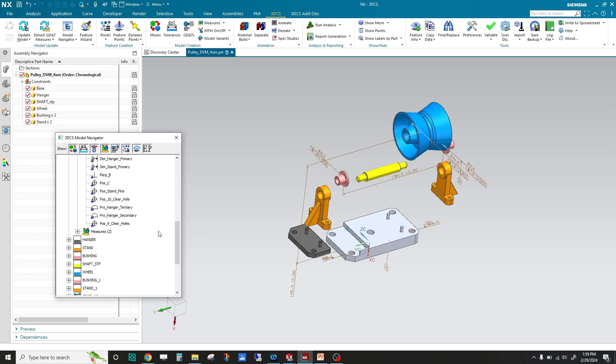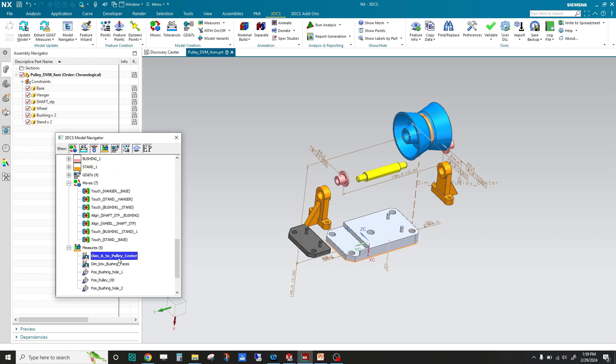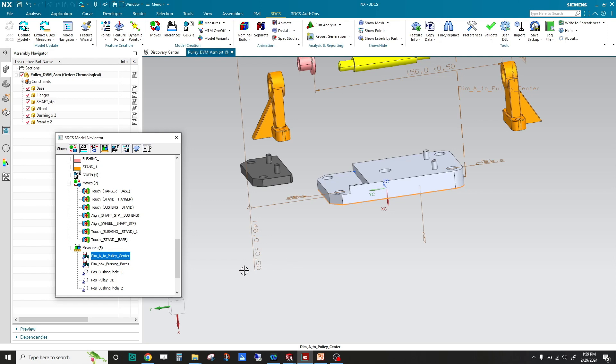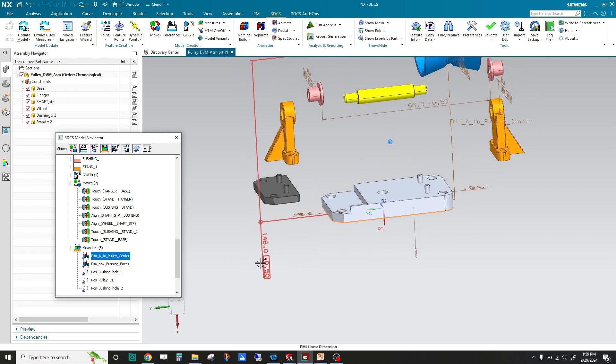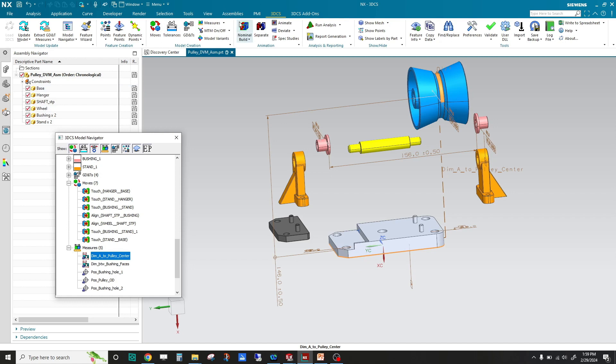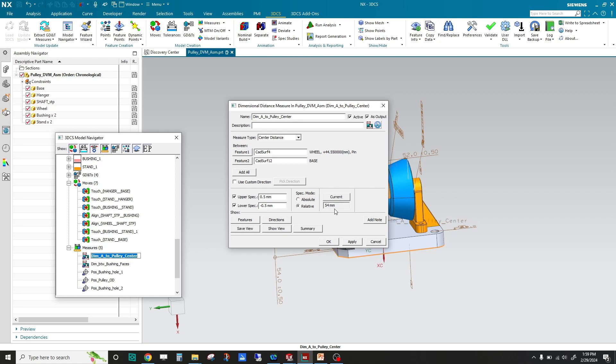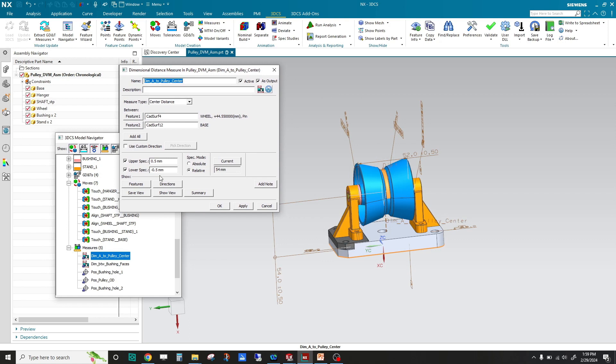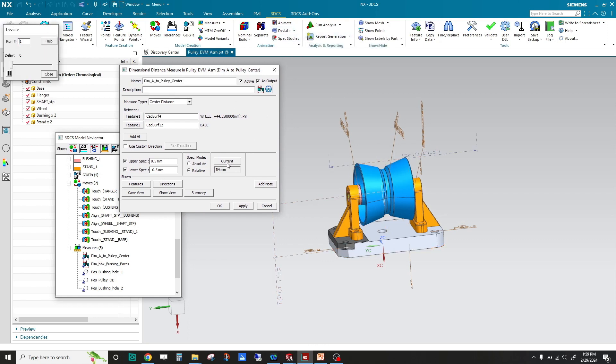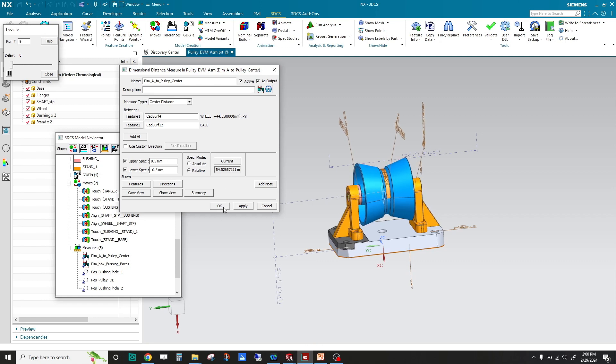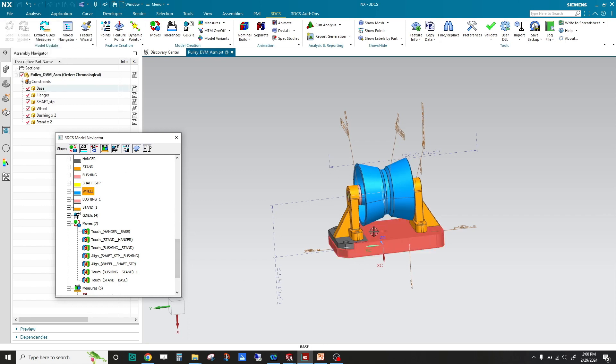Now at the final assembly, that's my dimension distance measure, which is this 146 plus or minus 0.5, from the attachment of the bottom of the base to the center of the pulley. If I do a nominal build, you can see that updates to 54 plus or minus 0.5. This is the spec limit that it pulled from here. This is not a tolerance, this is actually a final build requirement that we're testing for. If I deviate, you can see that number is changing for every build.